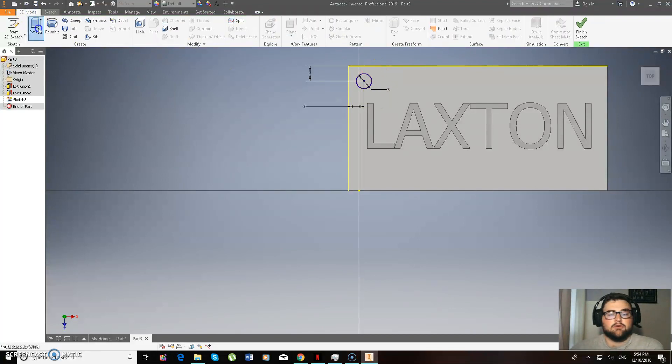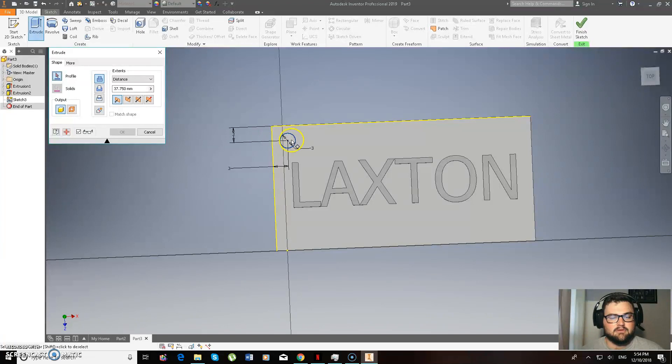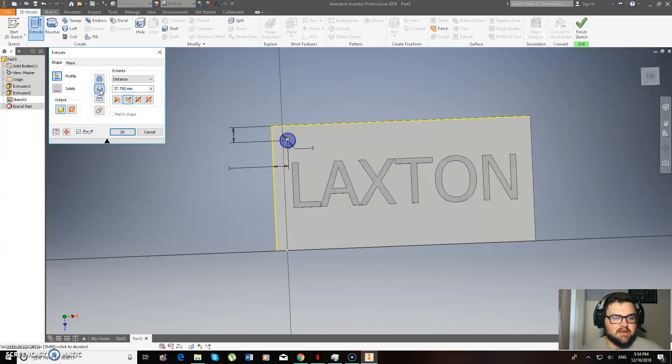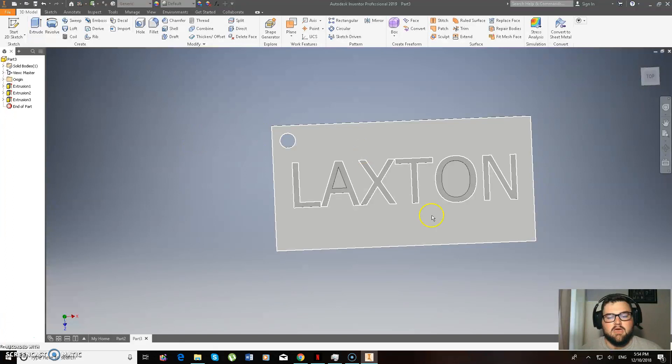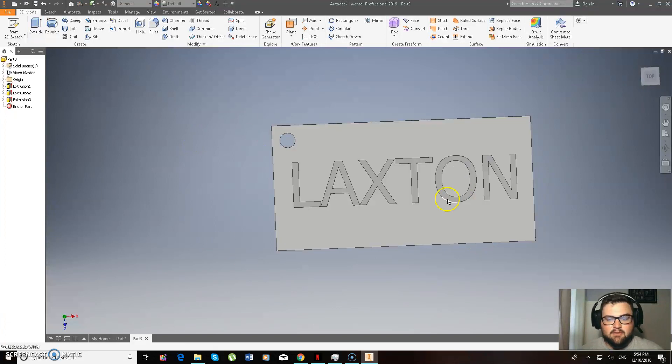3D model, extrude. And I'm extruding that one. And I want to cut it. And okay. So you can see there, that one's basically done.